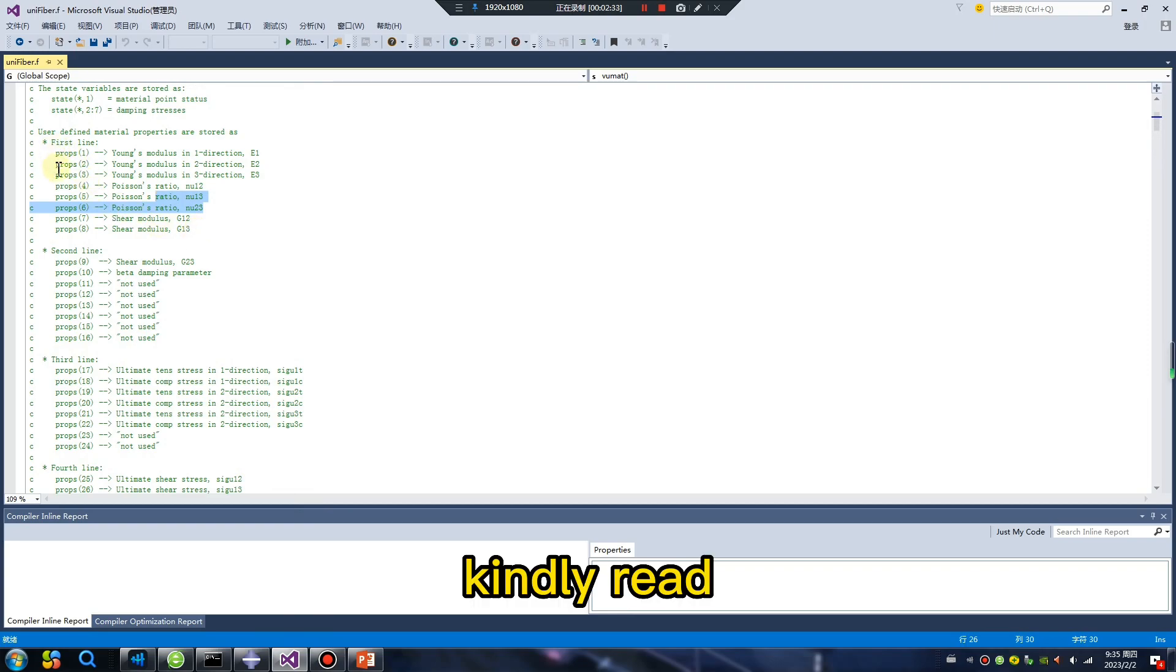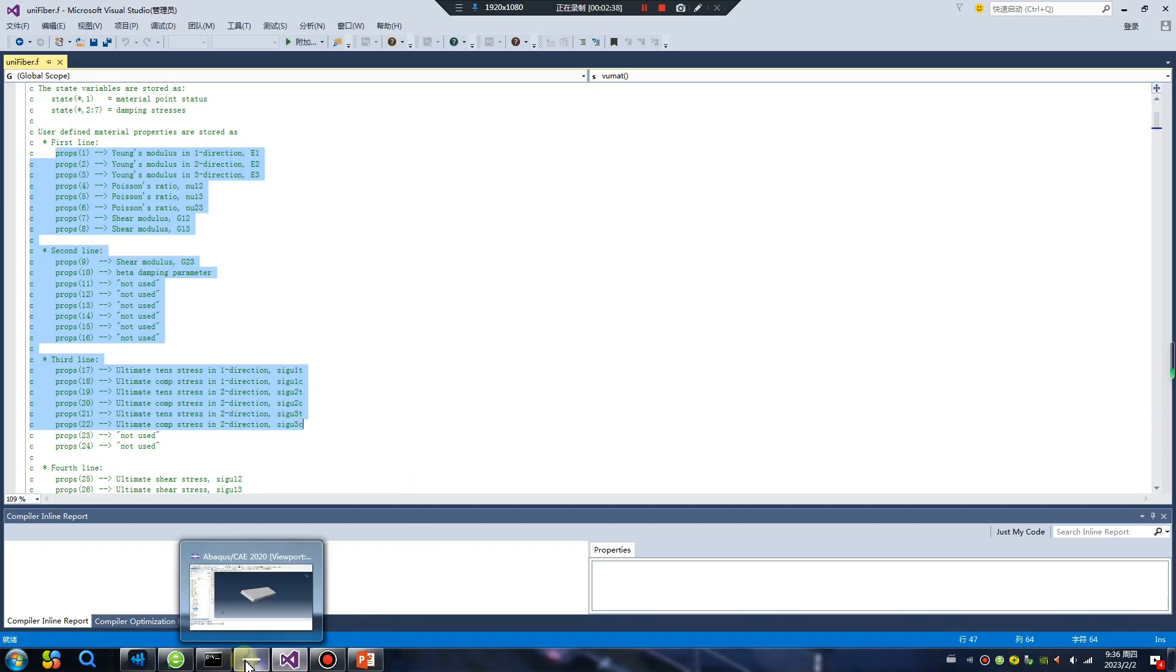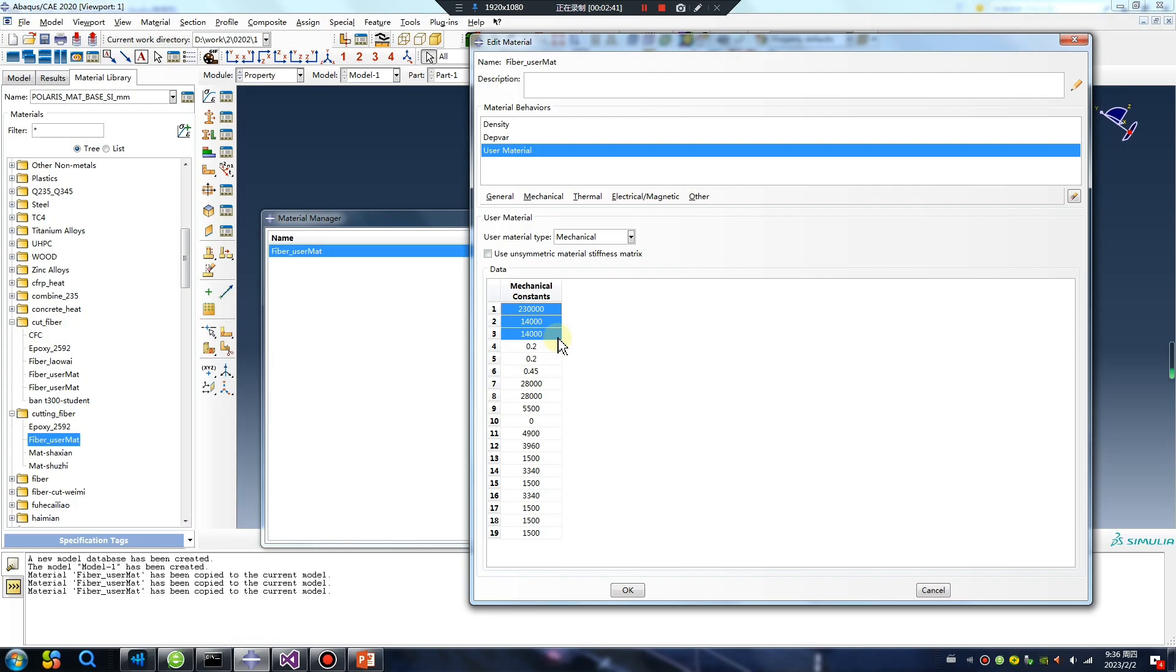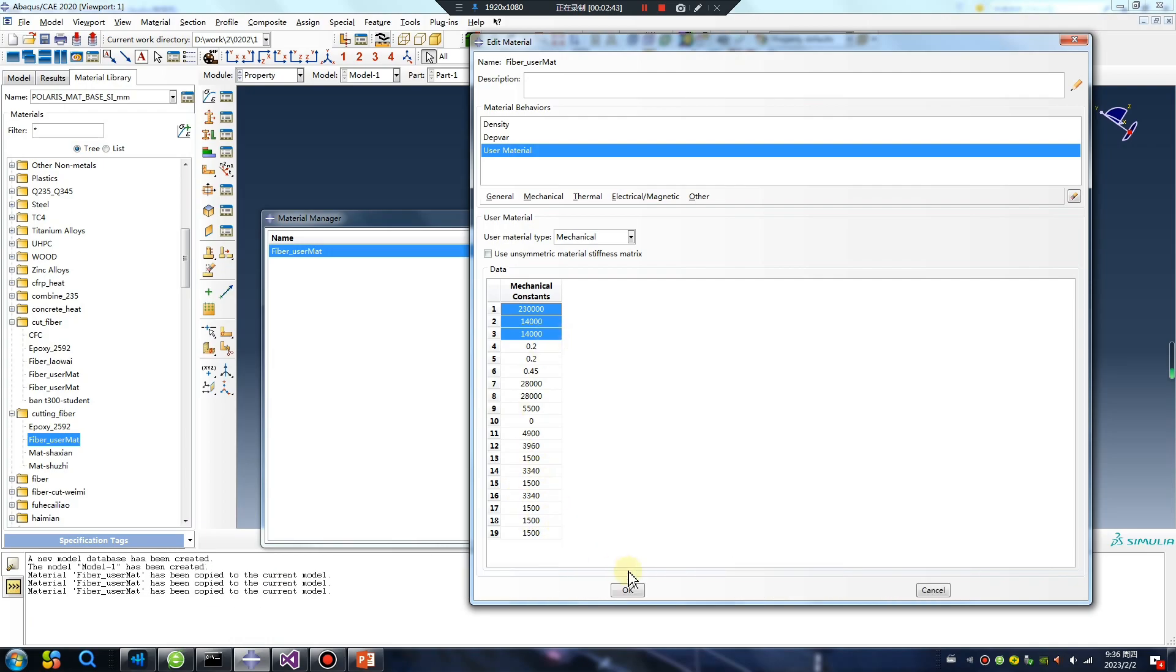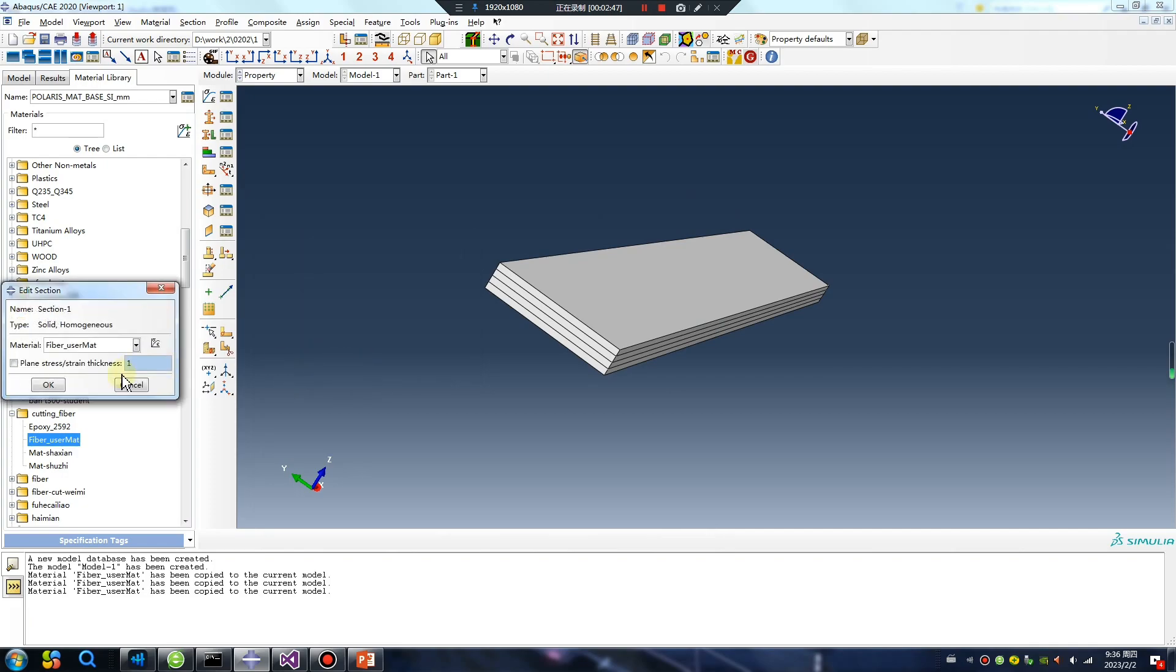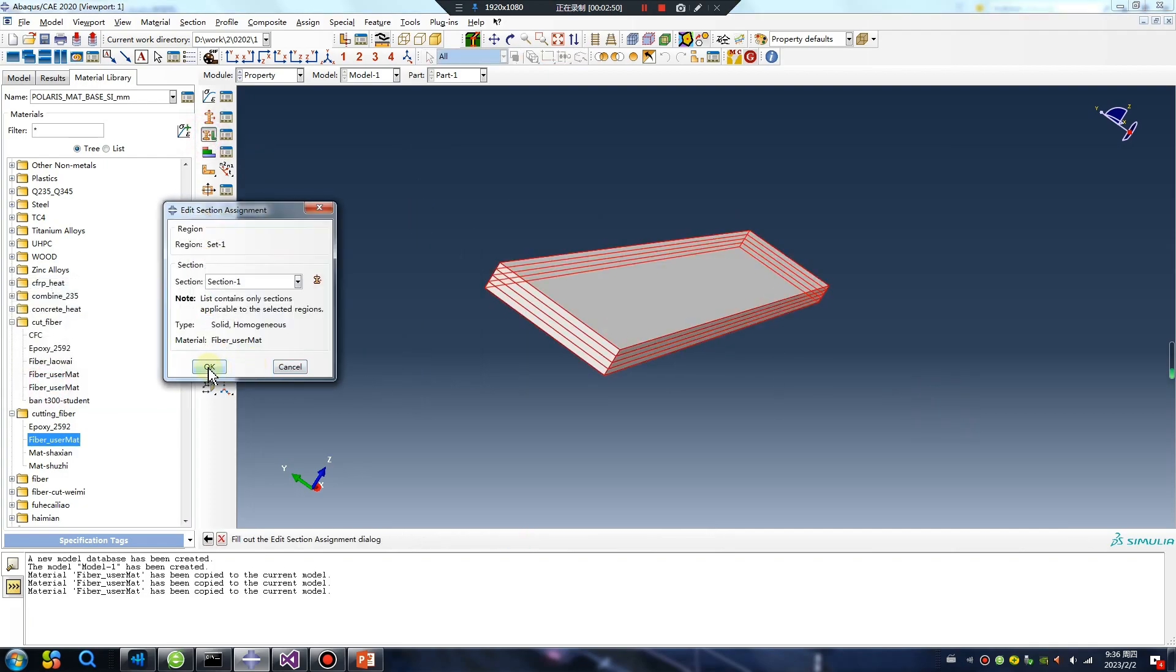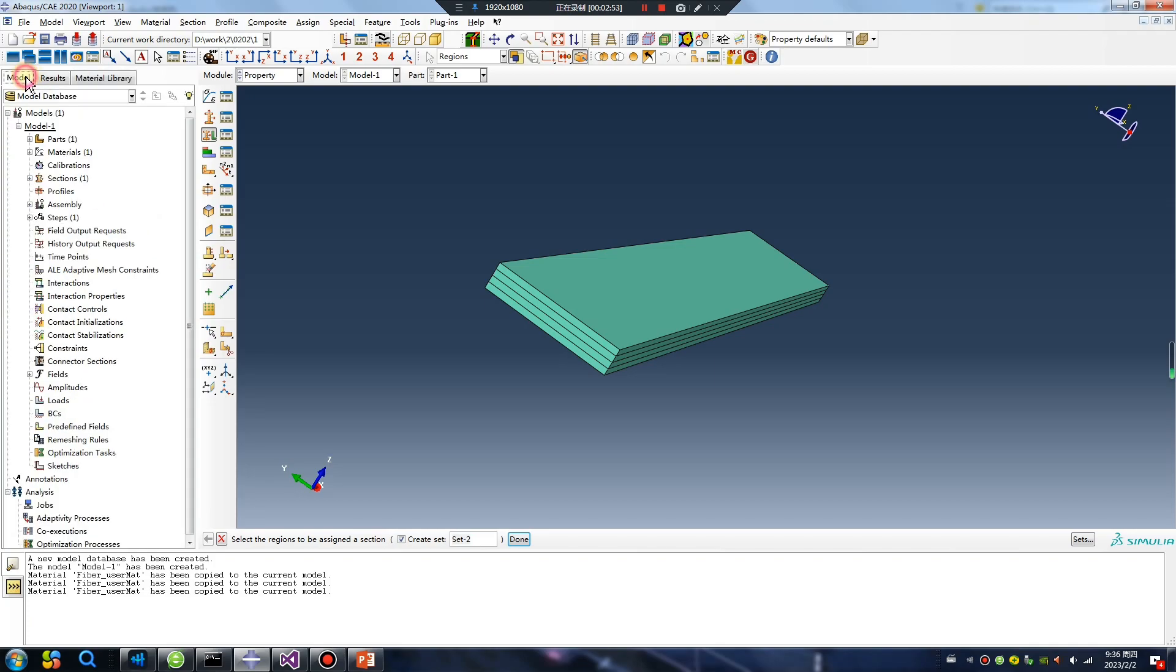Kindly read. You can change the value. You can change the red value. Okay.